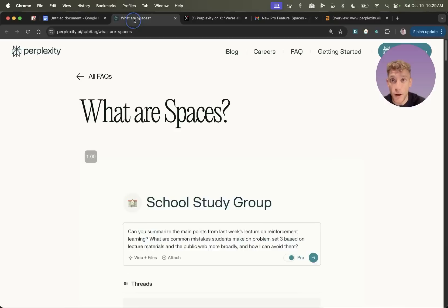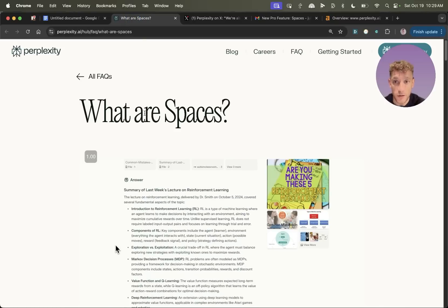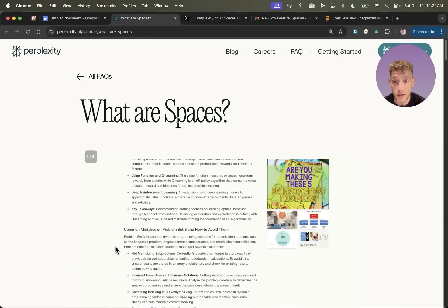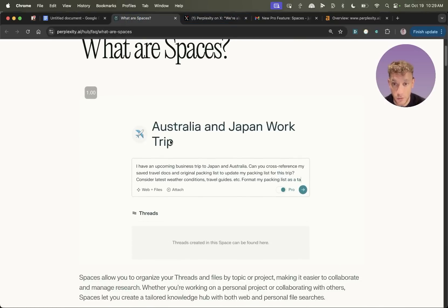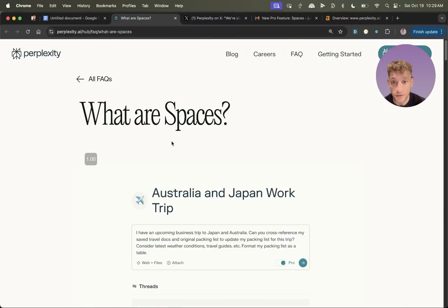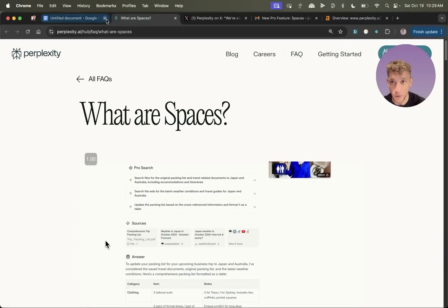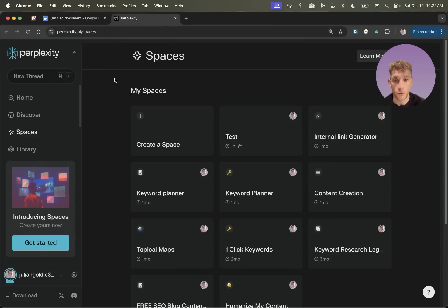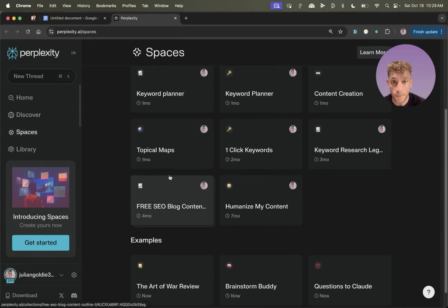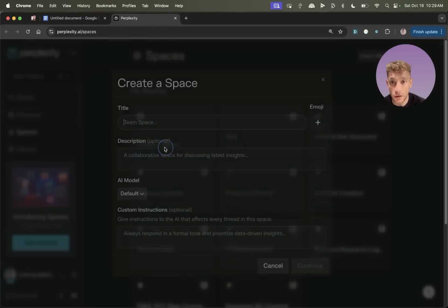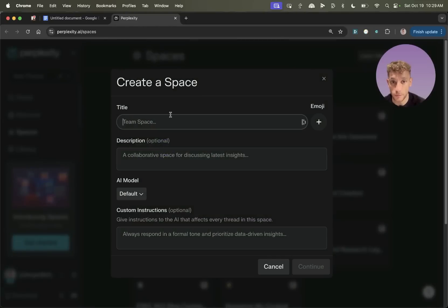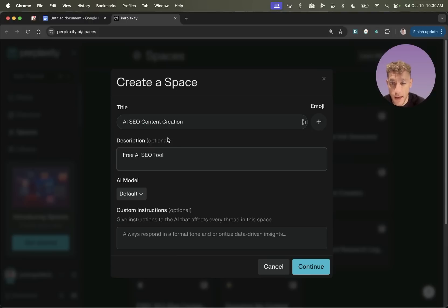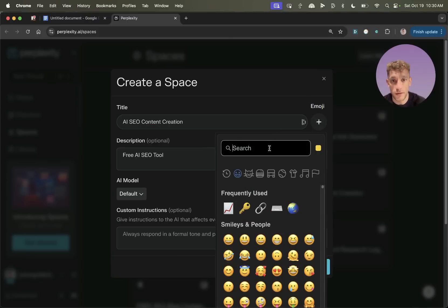So I'm going to be breaking down exactly how you can use Spaces. There's a free version and a paid version. I'll show you what the difference is in a minute. Let's get straight into it. So the way that you can use this is if you go log into Perplexity and then go to Spaces, as you can see. And from here, you can create a new space. So for example, let's say we are going to call this AI SEO content creation, and we'll call this free AI SEO tool. You can even add a cheeky emoji in there if you want to.